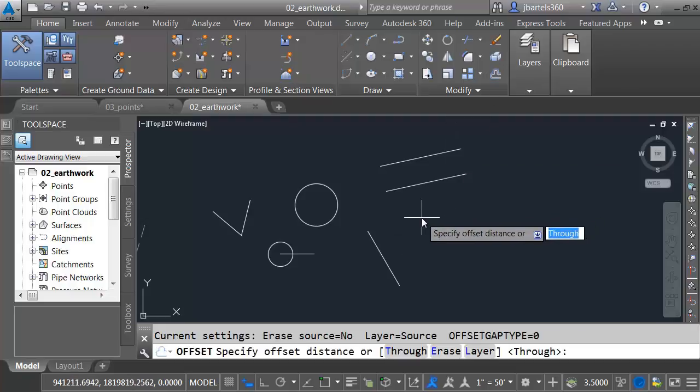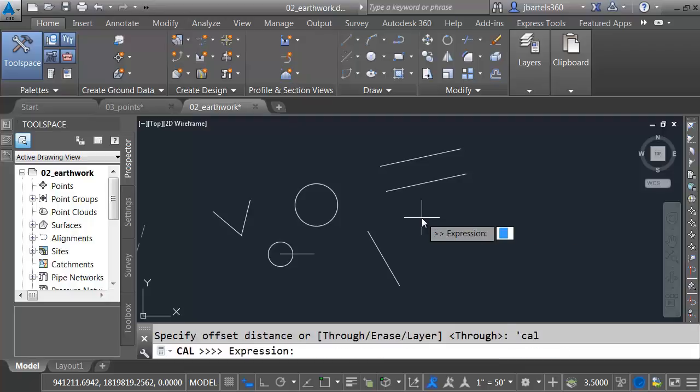I don't know what the actual distance is, but I can put in an expression. So for my distance, I'm going to type apostrophe C-A-L. I'll press Enter. This allows me to bring up a transparent calculator.